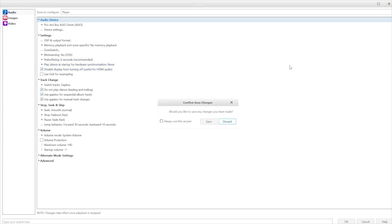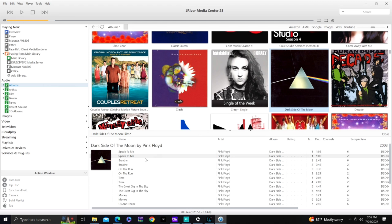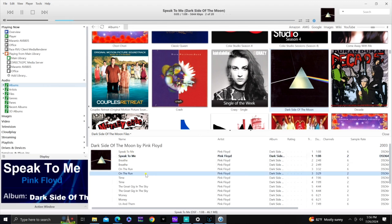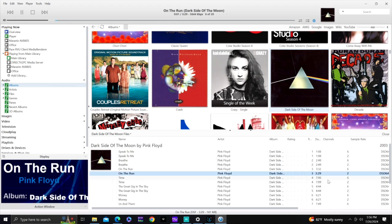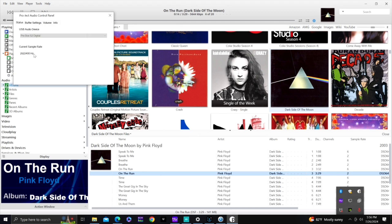Save the changes and let's play a track. It's playing the DSF file. Go into the panel to see what's playing — 2.8 MHz DSD. And on my Marantz it is showing DSD output. That's how you set up J River.